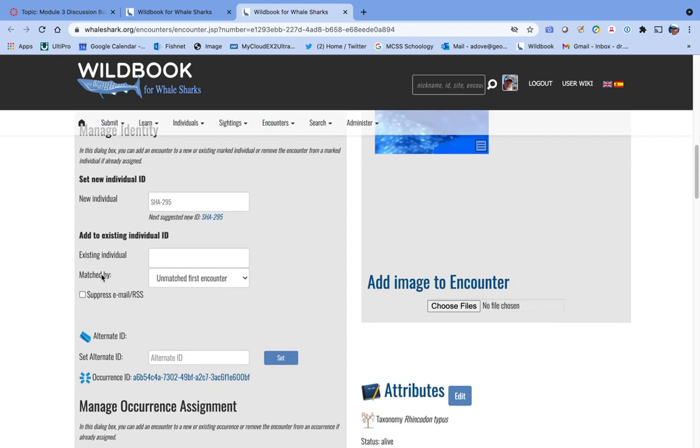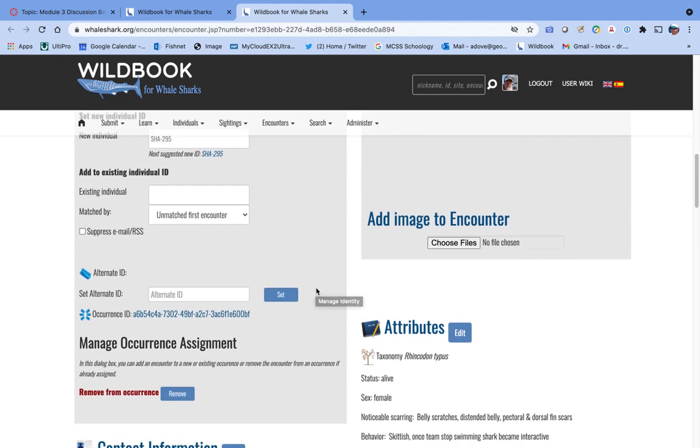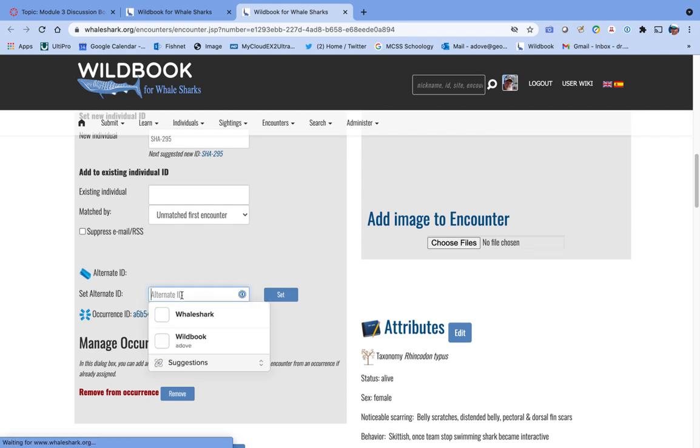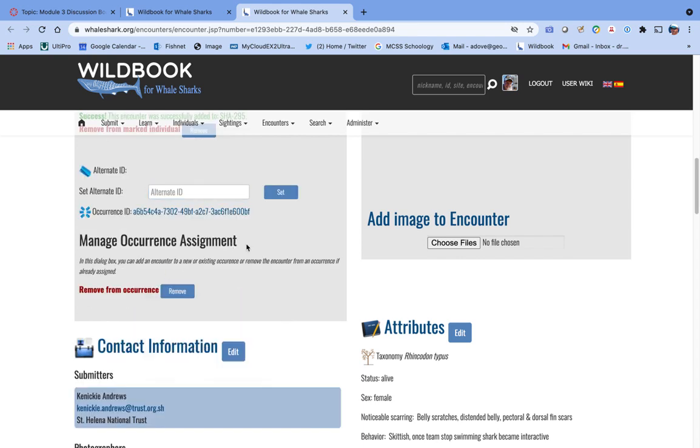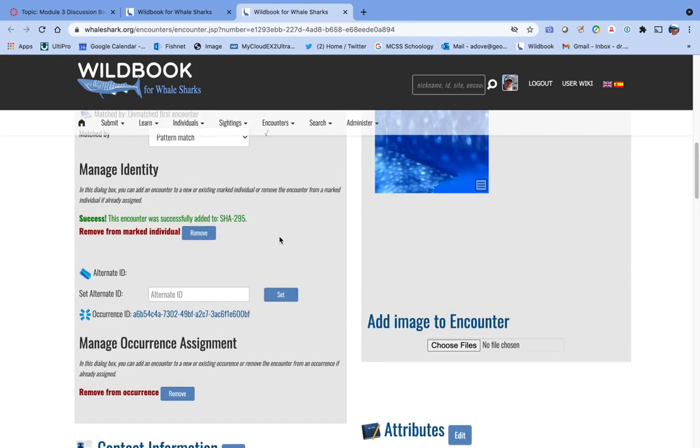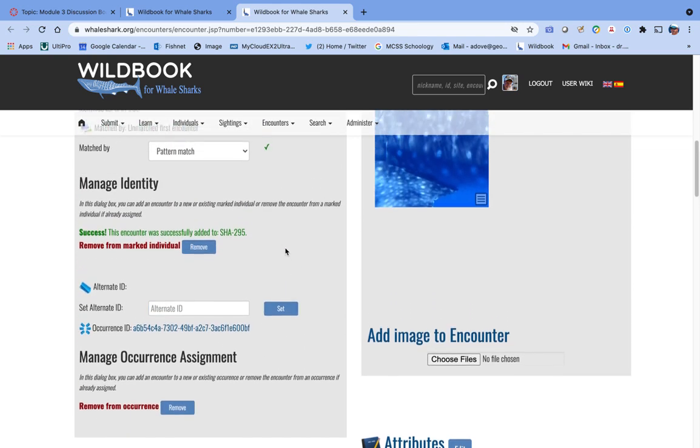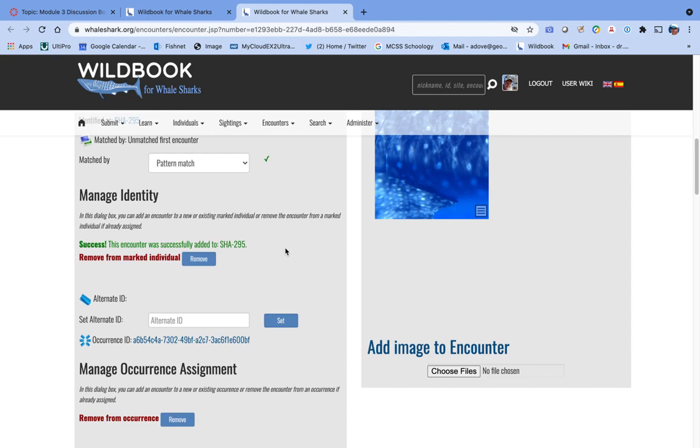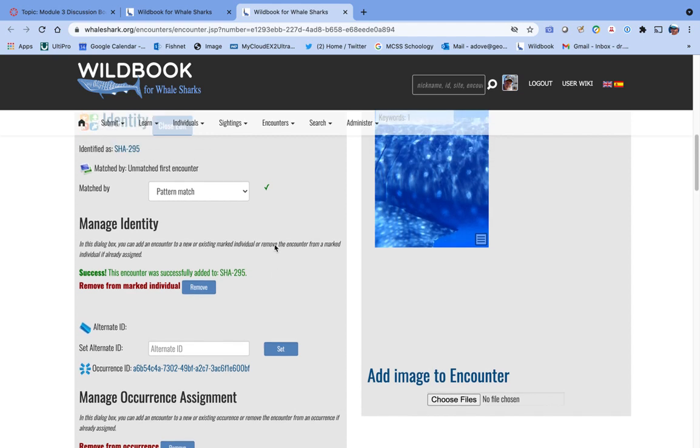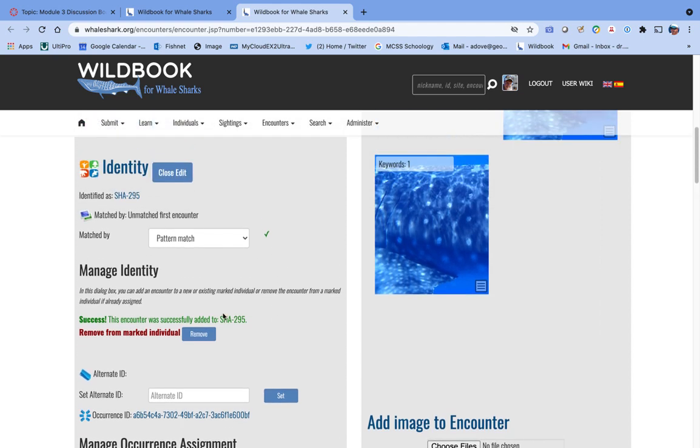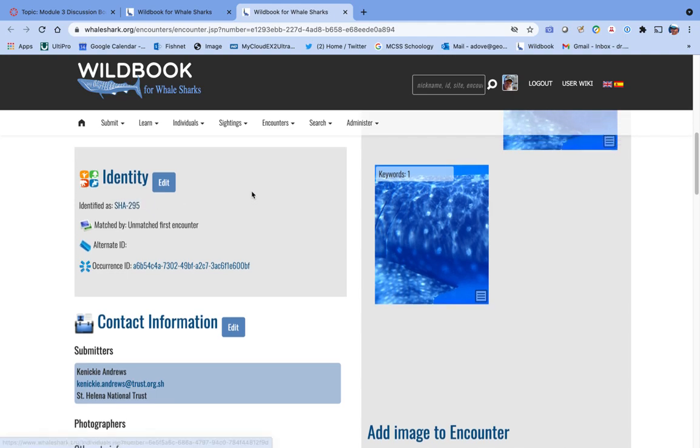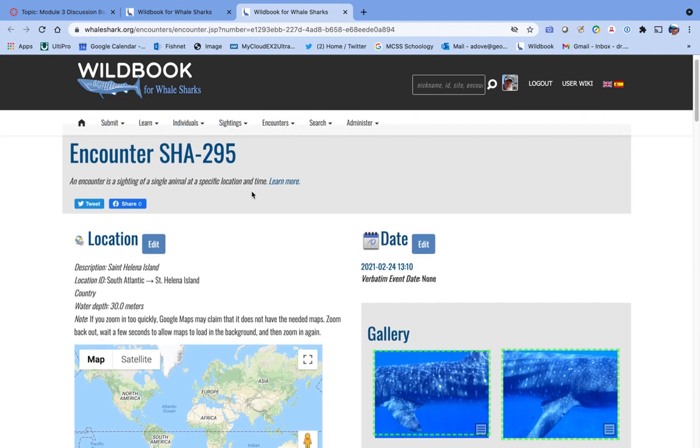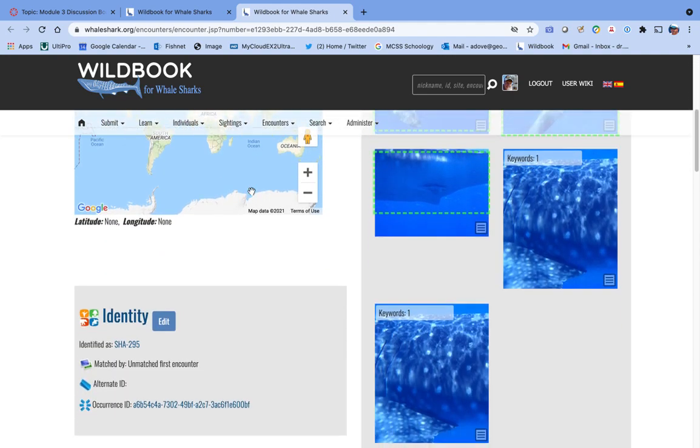It will automatically populate the next box to say this is an unmatched first encounter. If you want to give it an alternate name, you can do that down here. So you might want to say this one's called Knicks or whatever you might want to do. That has now been added to SHA-295 when I hit set. And you'll now see that this animal is identified as SHA-295.